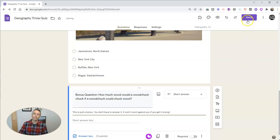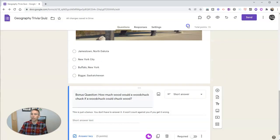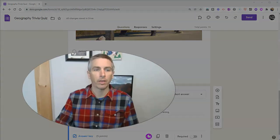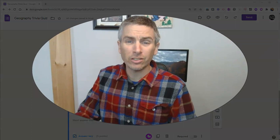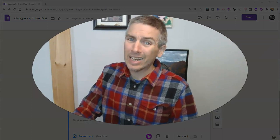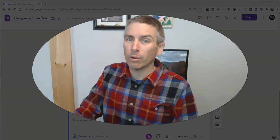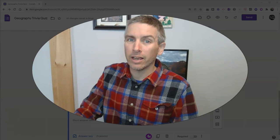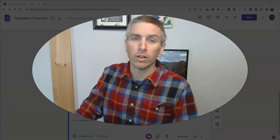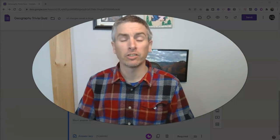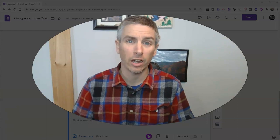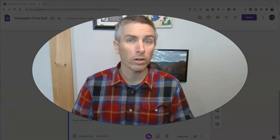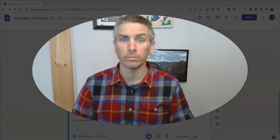And now we're ready to share this quiz with our students. So those are some features of Google Forms that sometimes people get wrong when creating a quiz using Google Forms. As always, for more things like this, please check out freetechforteachers.com or subscribe to my YouTube channel.